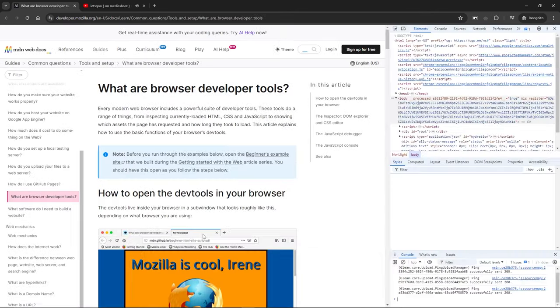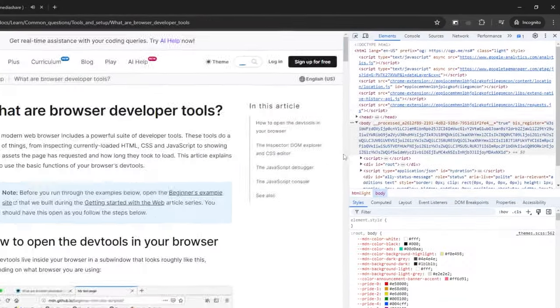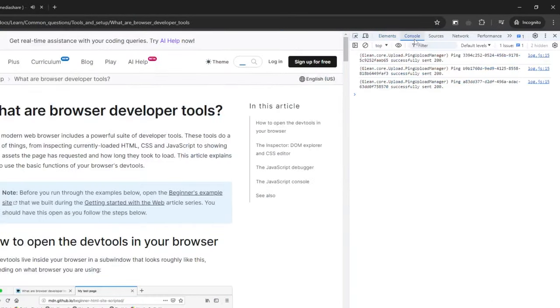Once you have developer tools open, switch to the Console tab, which is where any errors on the page are logged. It is also where you can log messages from your JavaScript code to help you debug it.